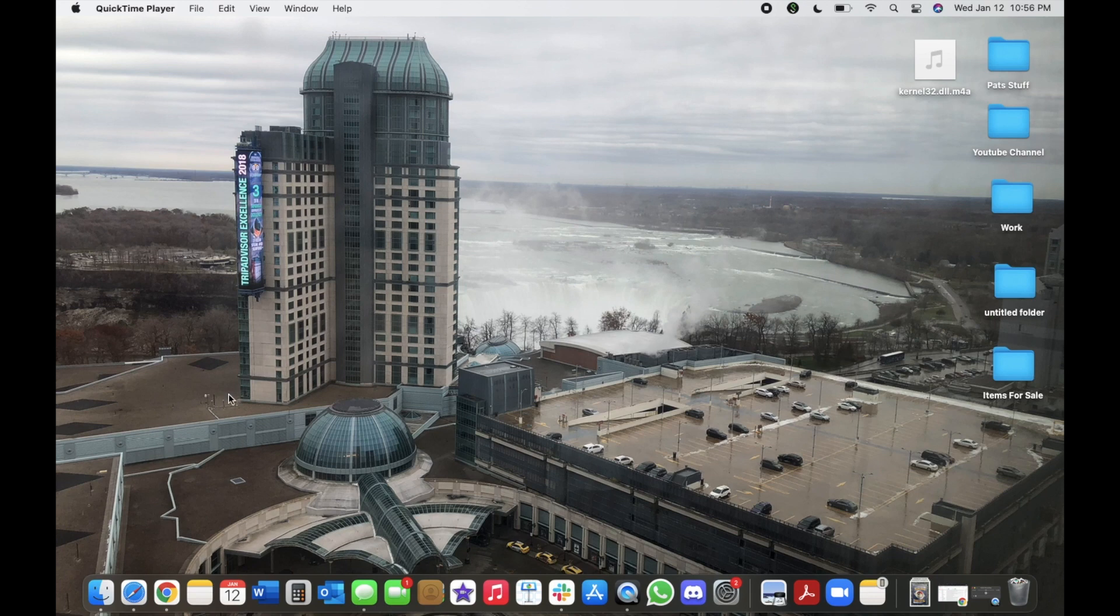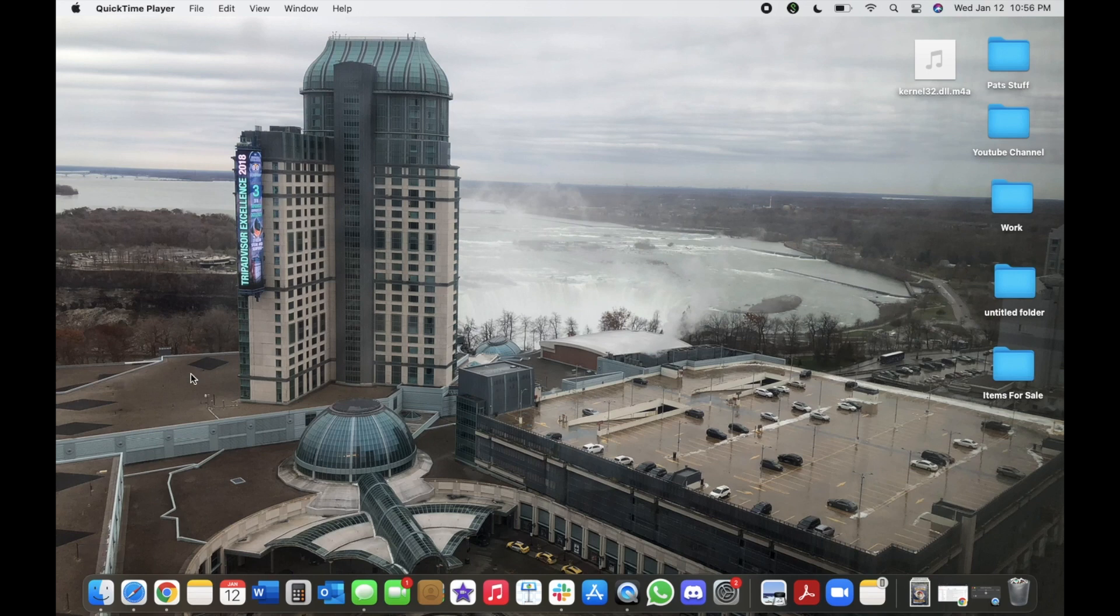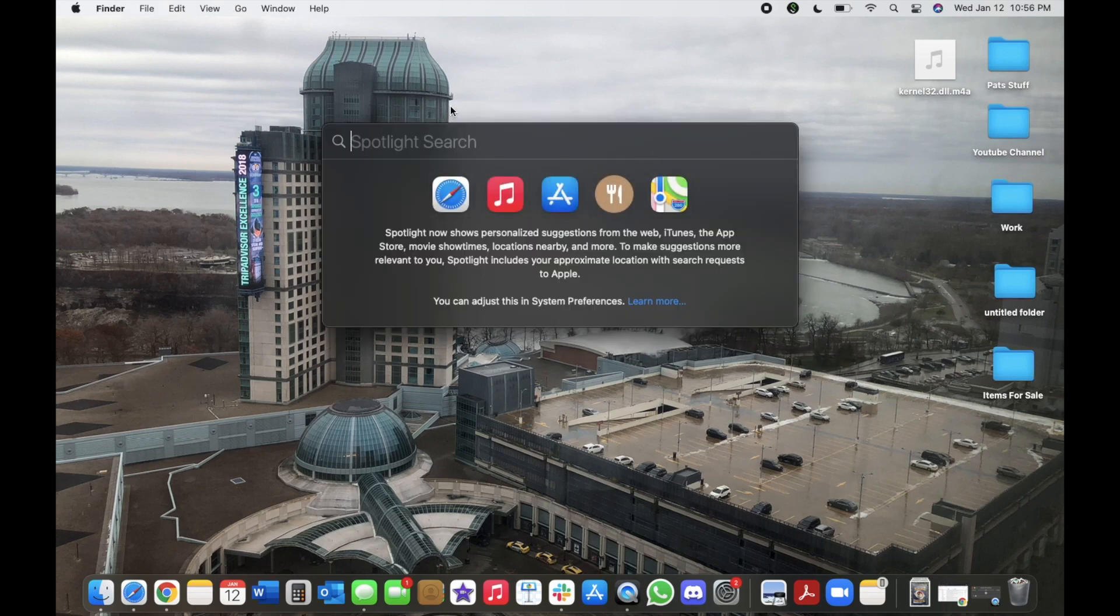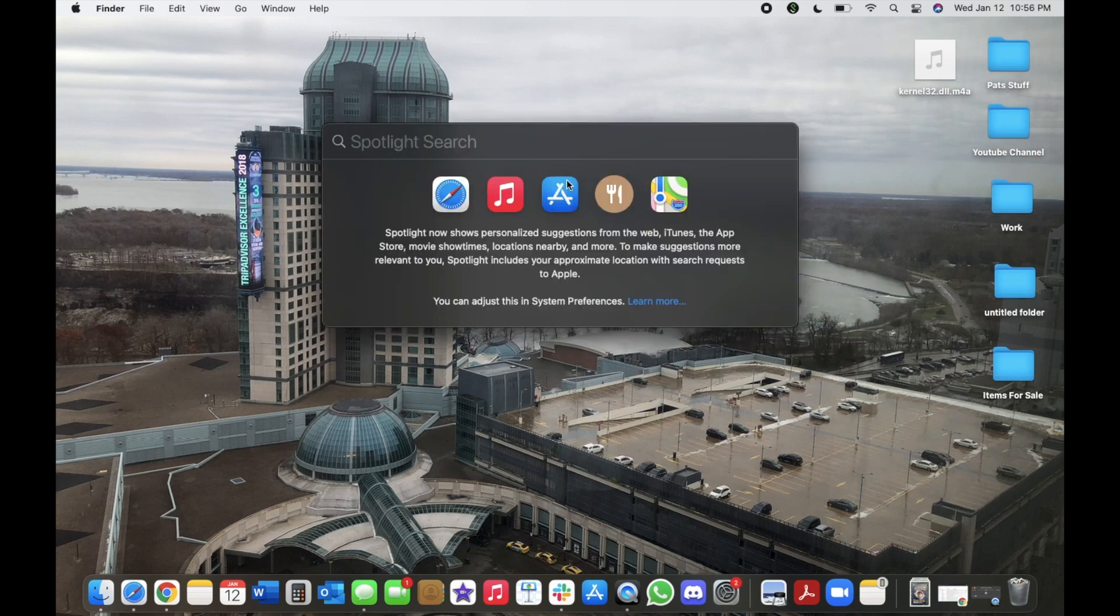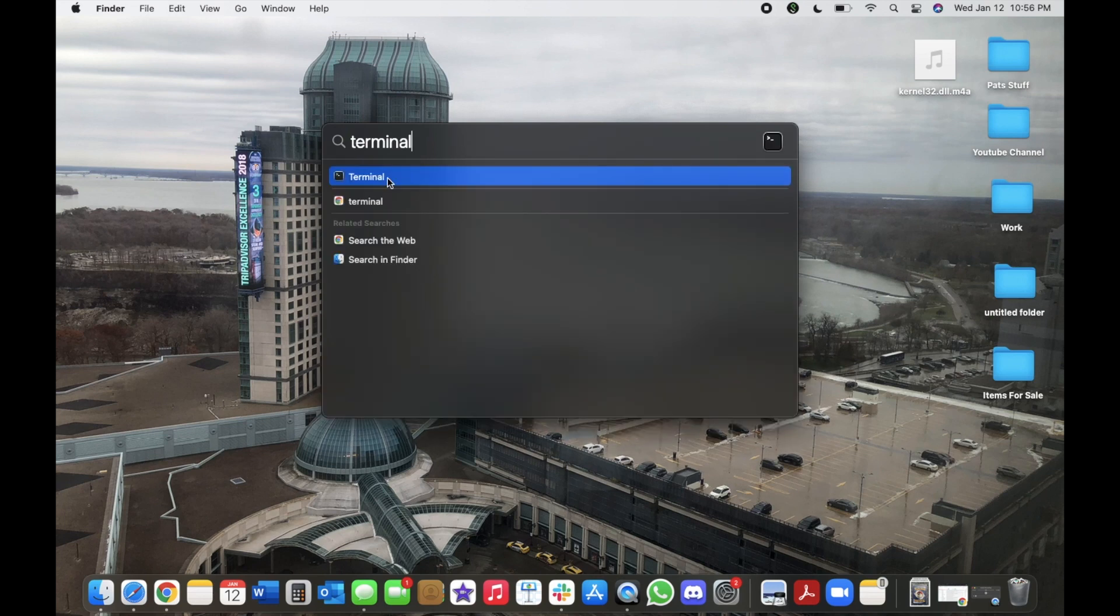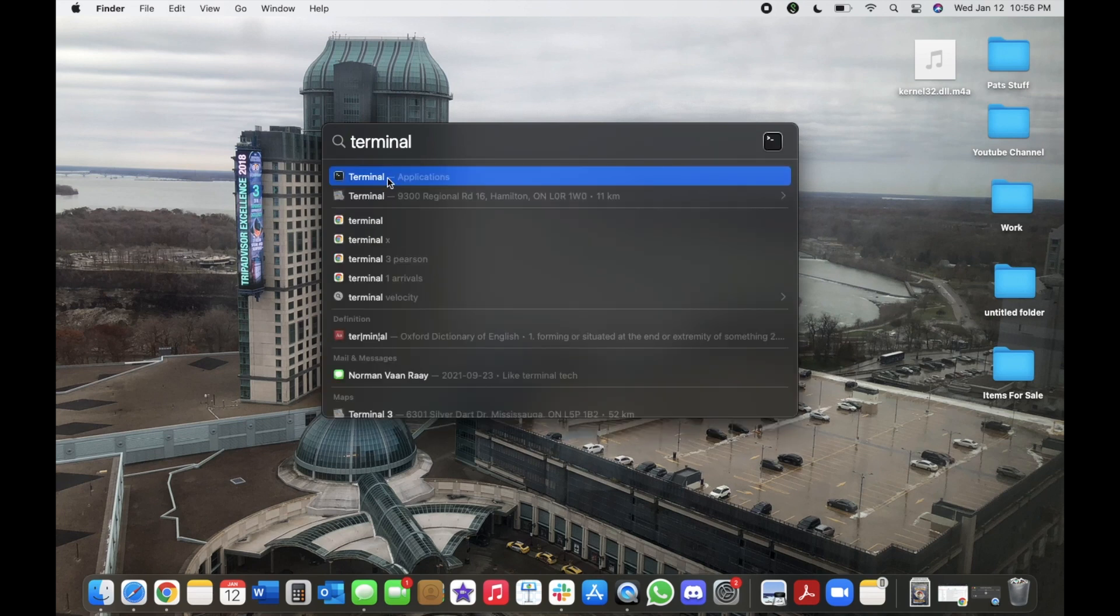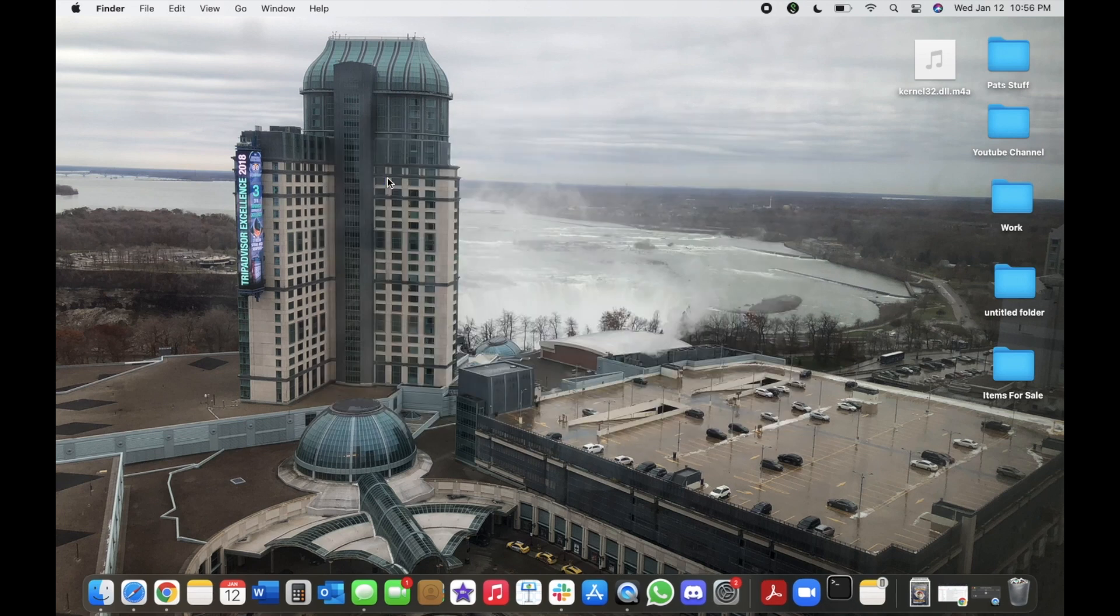So how you would download it is you would go to Spotlight. You get there by hitting Command and spacebar, and you would write terminal, and then left click on the terminal.